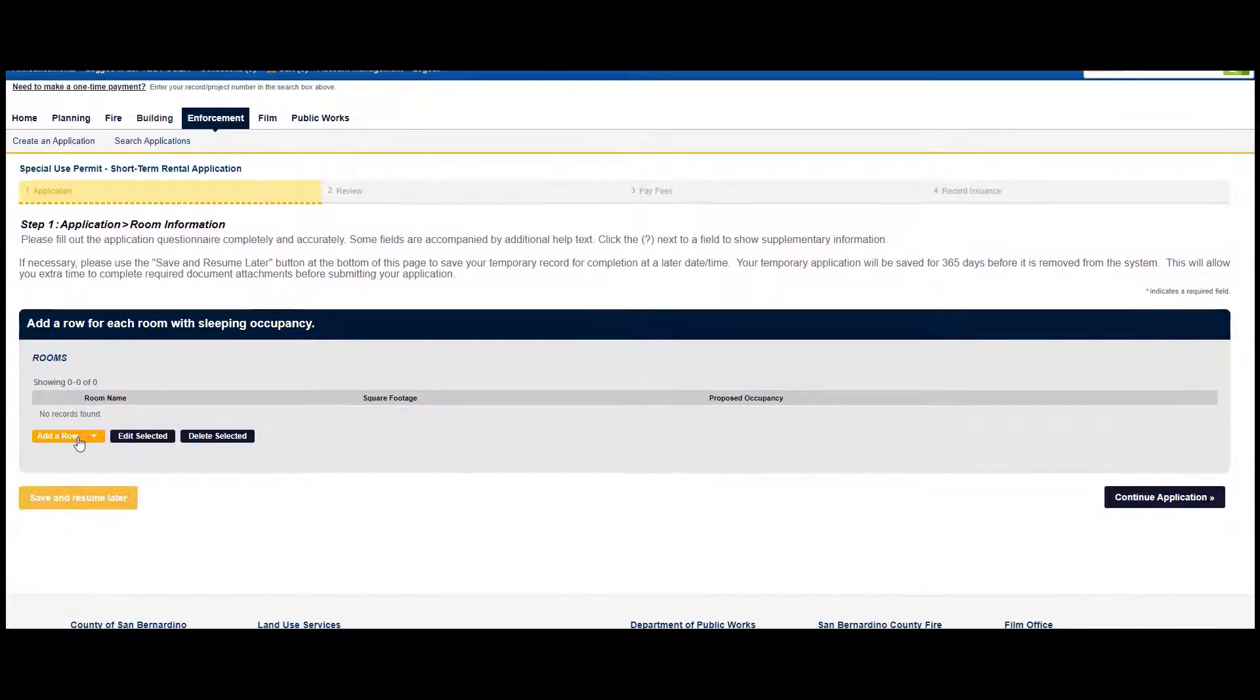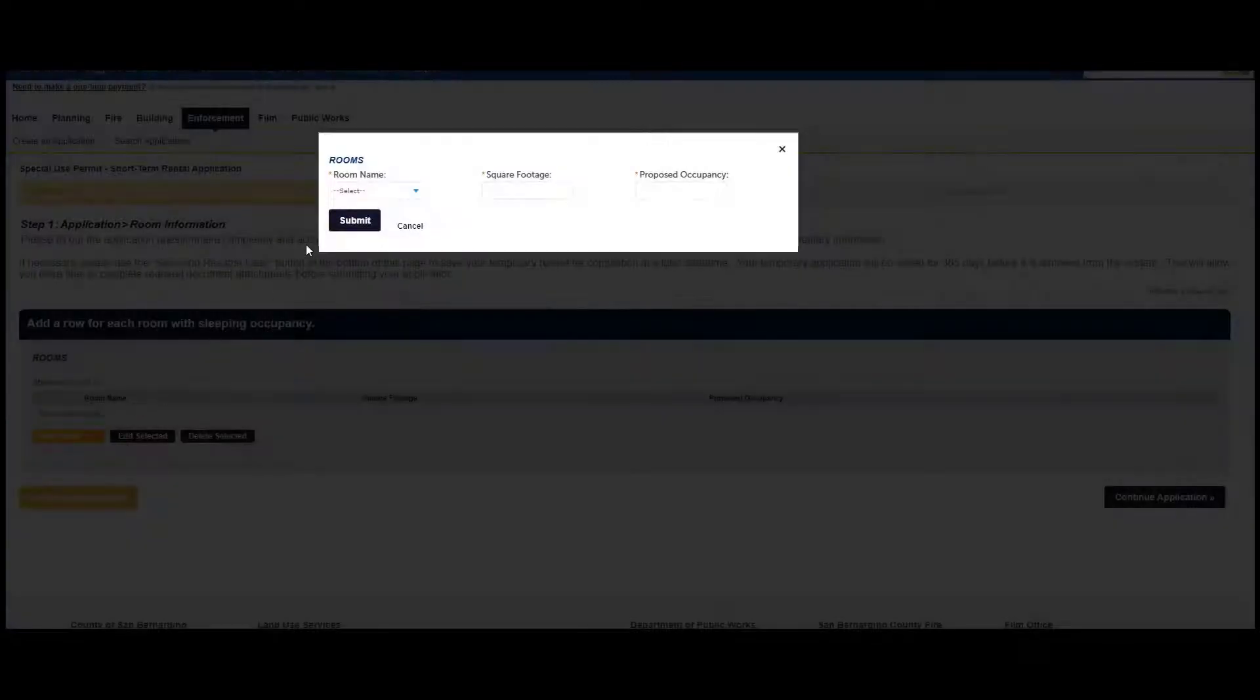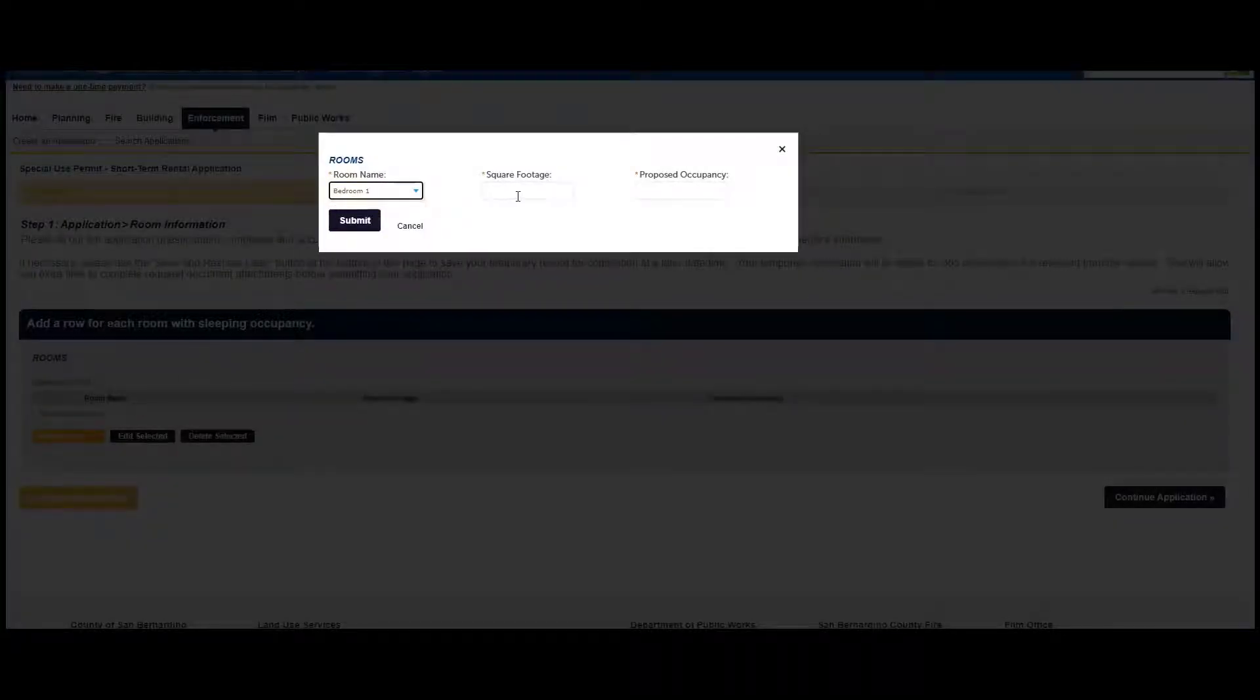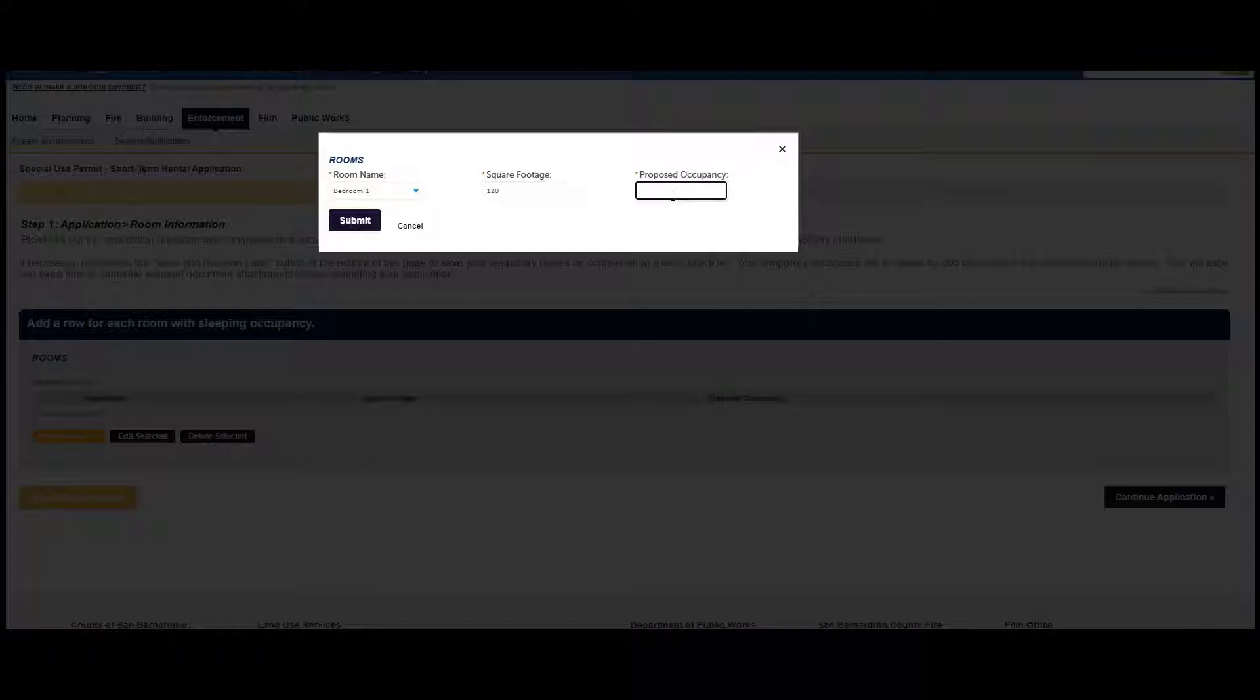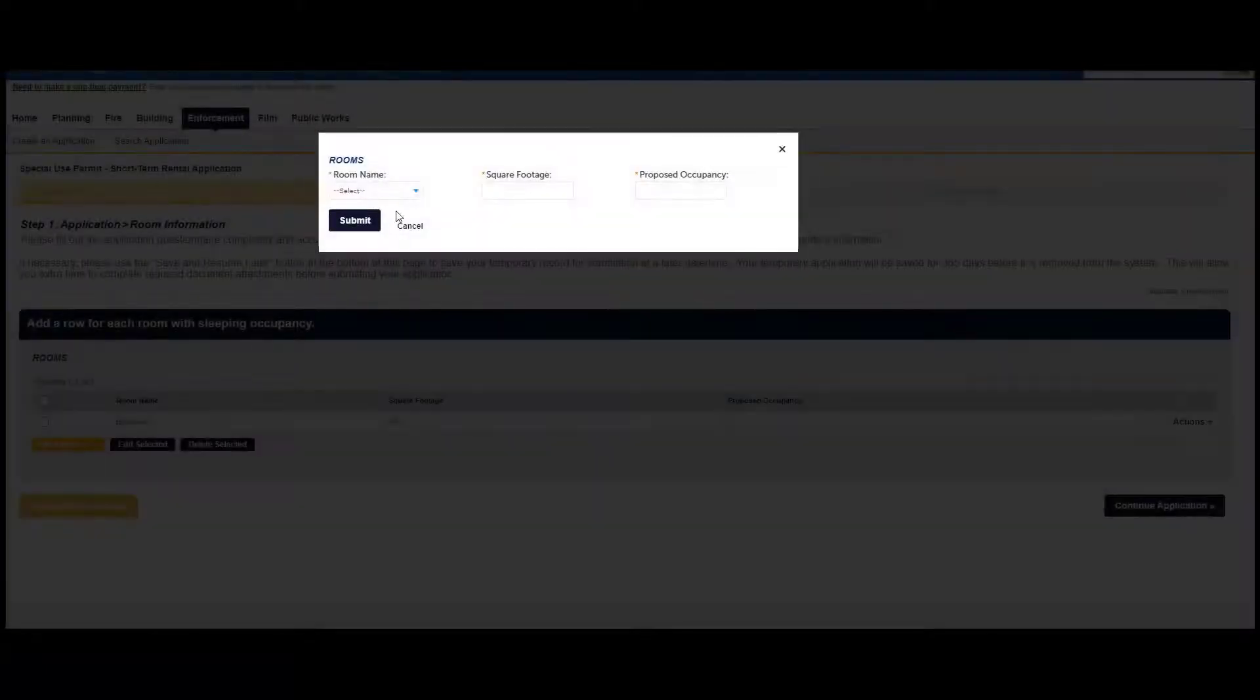Add a row for each room intended for sleeping occupancy by clicking on Add a Row. Provide the room name, square footage, and occupancy you are proposing for the specific room. Please provide accurate square footage; square footage factors in determining number of occupancy.